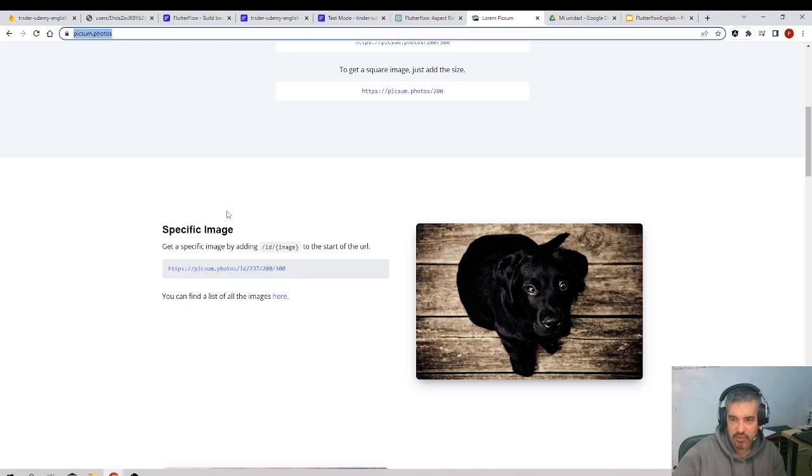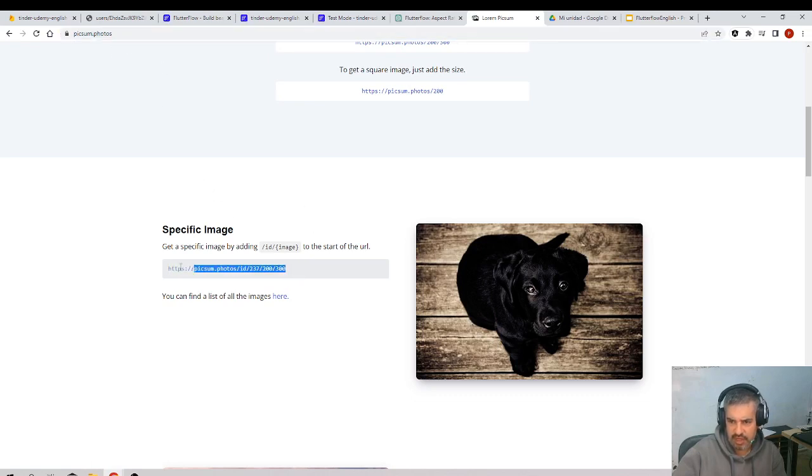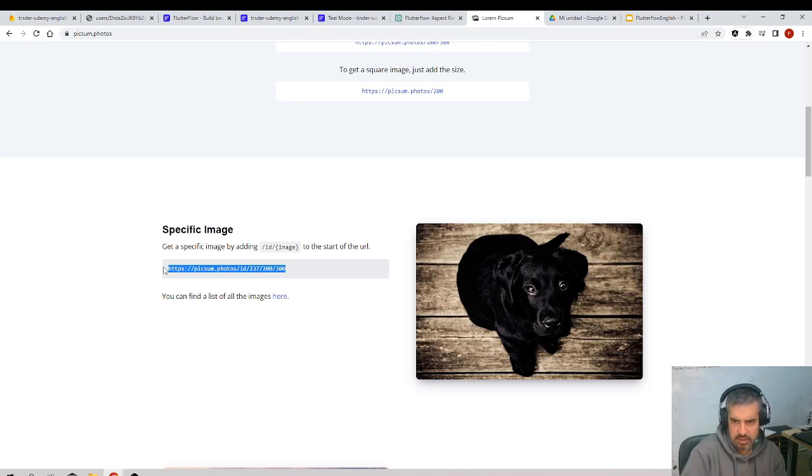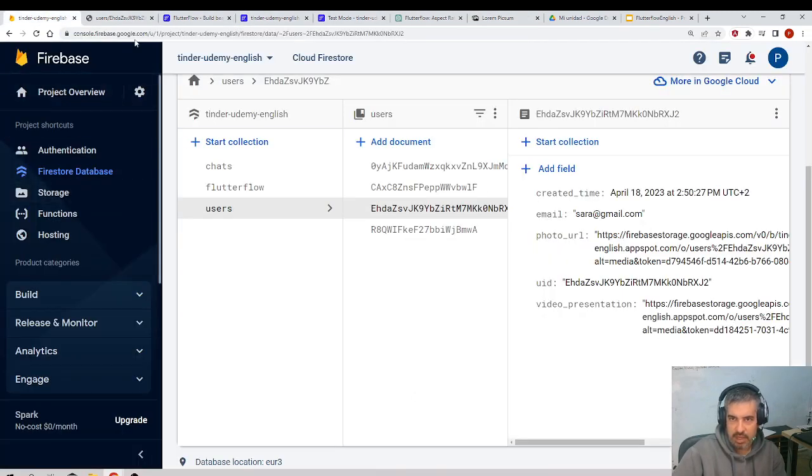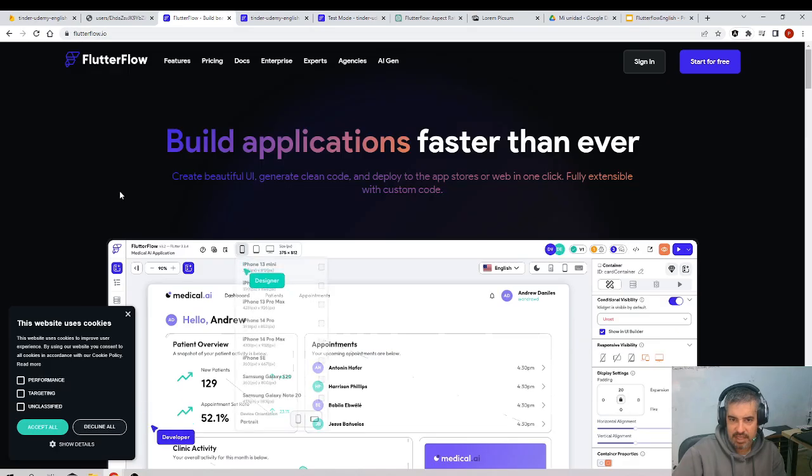If you go here to Lorem Picsum photos, you have URLs of pictures. So I'll get this picture and in my database I'll go here now to the database.